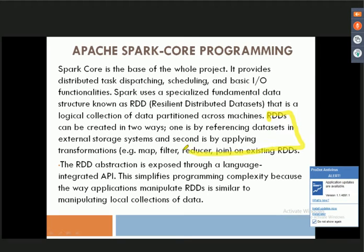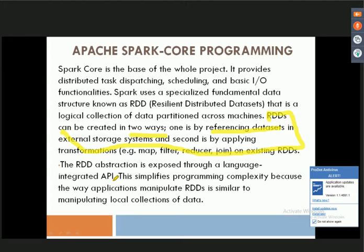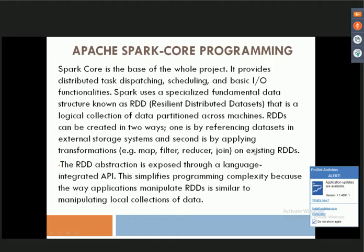RDD can be created in two ways: first, by referencing datasets in an external storage system, and second, by applying transformations such as map, filter, and reduce. RDD abstraction is exposed through a language-integrated API which simplifies programming complexity, because the application data is manipulated using the RDD's logical collection.